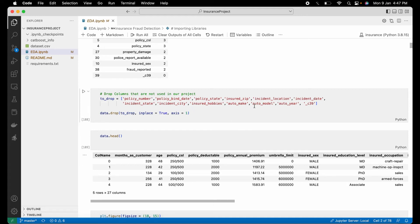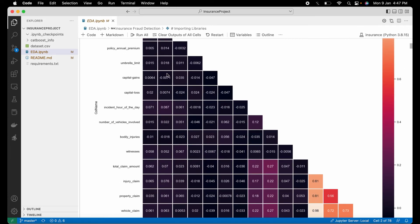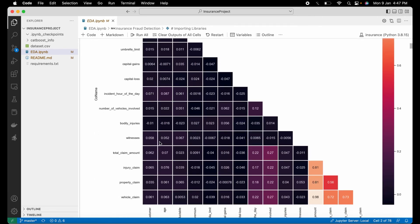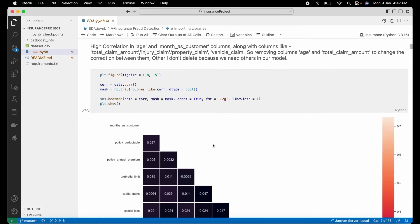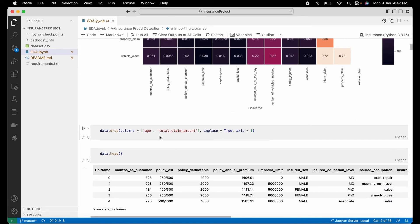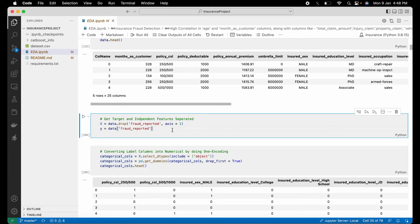After removing those columns, we are left with only the relevant columns. We check for multicollinearity again — the age column and months-as-customer column have very high correlation, and total claim amount is highly correlated with vehicle claim, property claim, and injury claim. To handle multicollinearity, we don't need to delete all correlated columns — dropping just one or two, like age or total claim amount, is sufficient. After that, we separate the target variable and independent variables, then perform standardization and one-hot encoding.